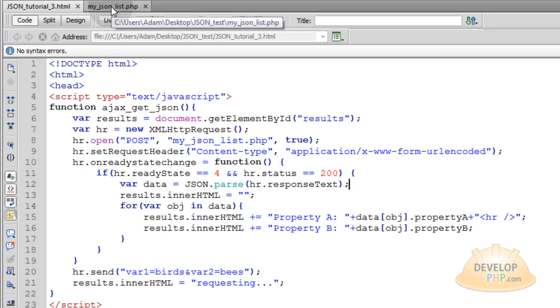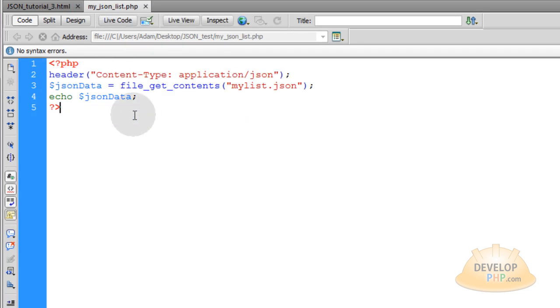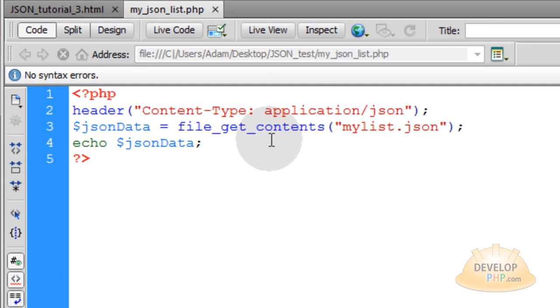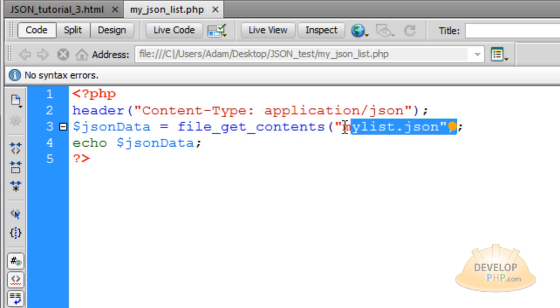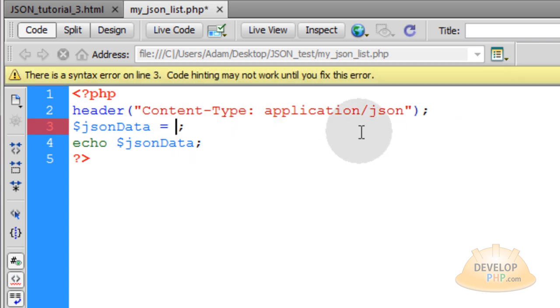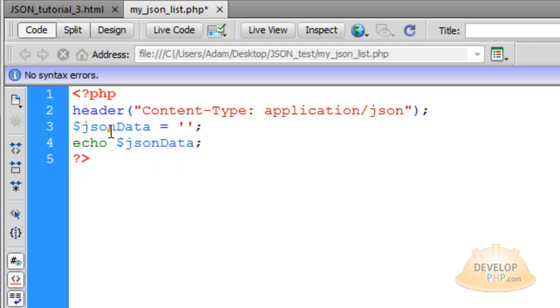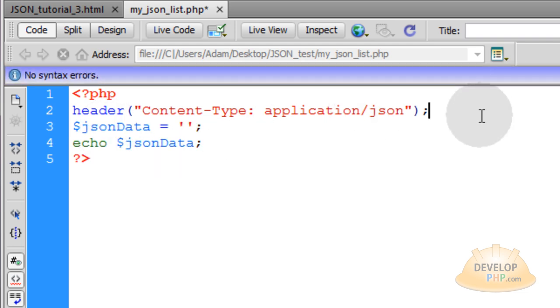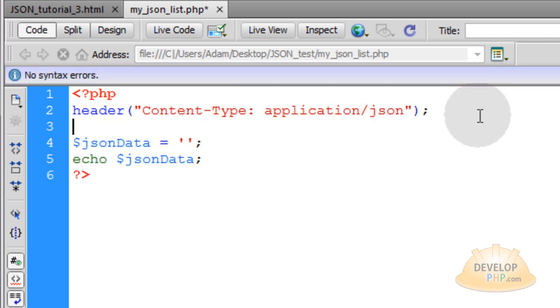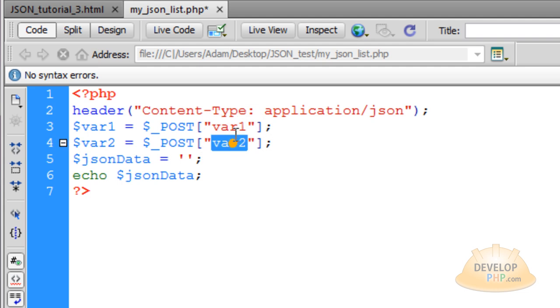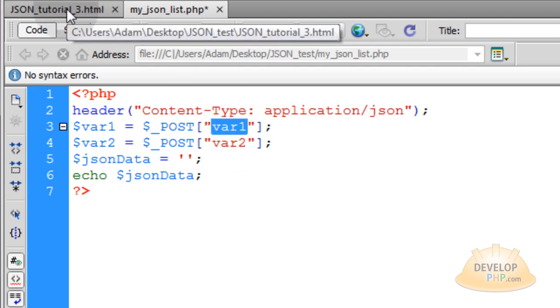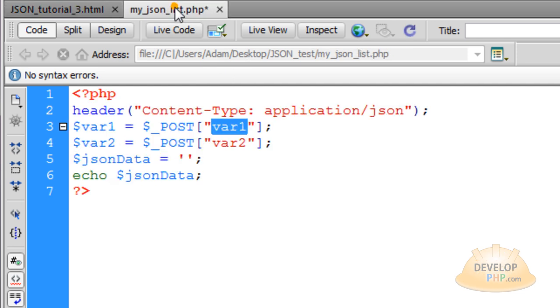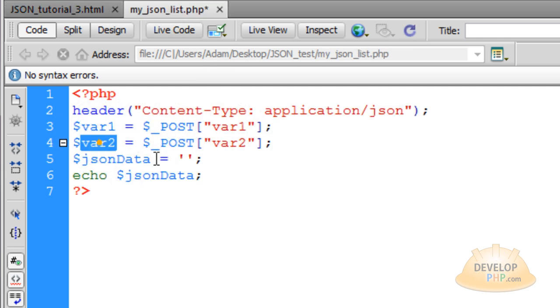Now, let's go to myjsonlist.php that we left off with in tutorial 3. What we'll do here is remove the file get contents function. You should put single quote, single quote for the JSON data. And then right below the header function, we're going to scoop up those two posted variables from our AJAX request. Remember variable 1 and variable 2, which we're sending static values, which is birds and bees. So var1 is going to contain birds, var2 is going to contain bees.